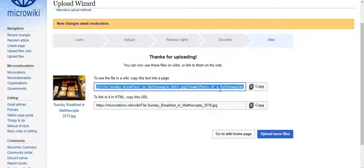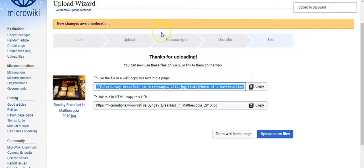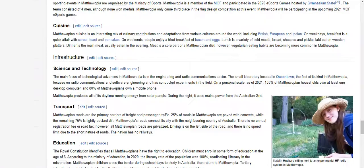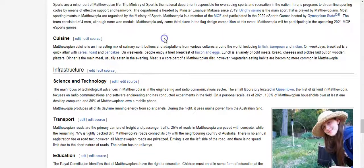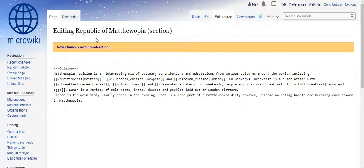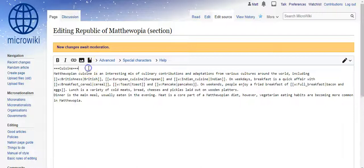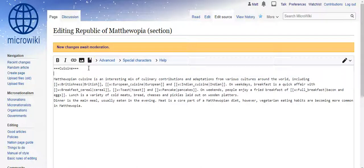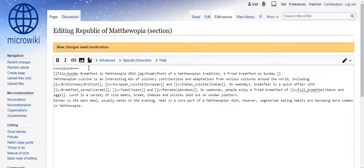To use this file in a wiki, you need to copy this code. Now you go over to where you want to insert the image. You can go to edit source and place what you've copied in there.